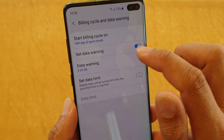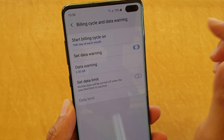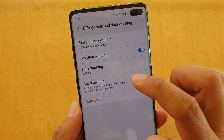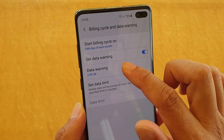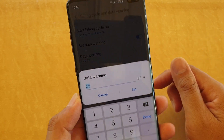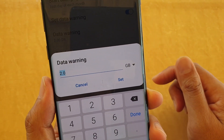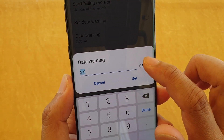Then you want to tap on the set data warning switch to make sure it is turned on. And from there you can tap on data warning. From the pop-up you can change the default 2GB to a different number.